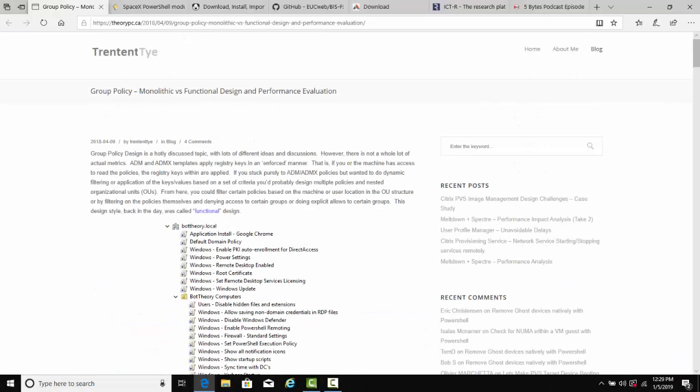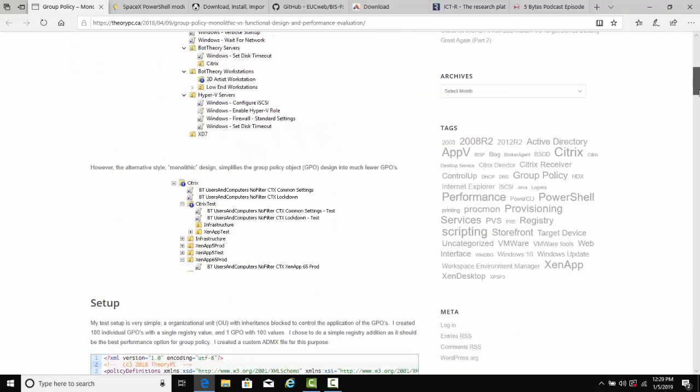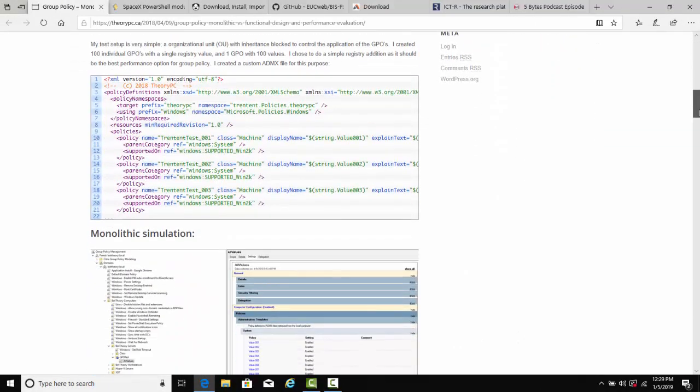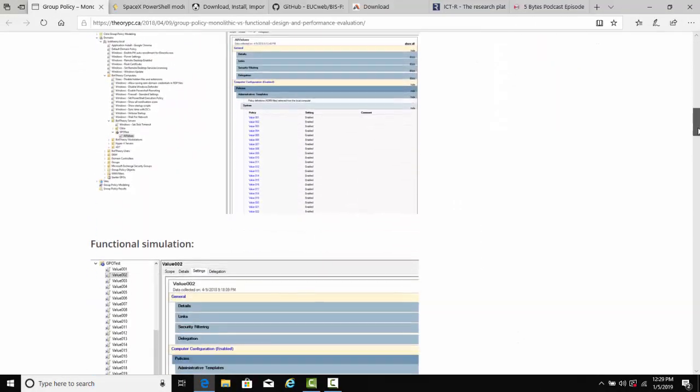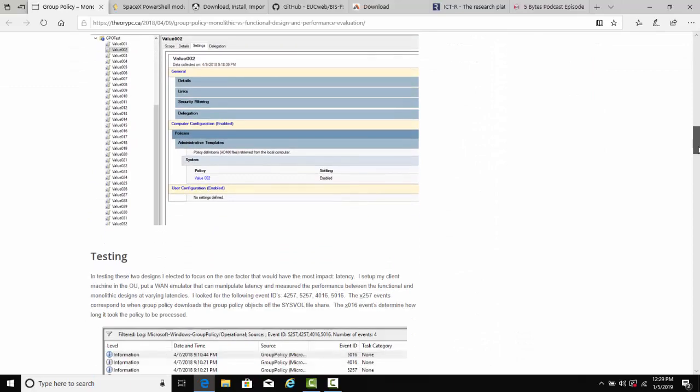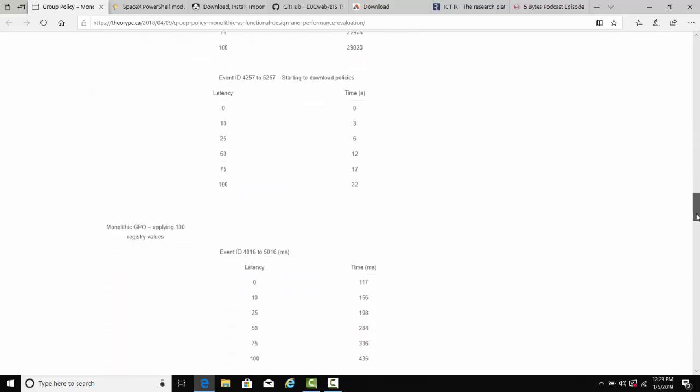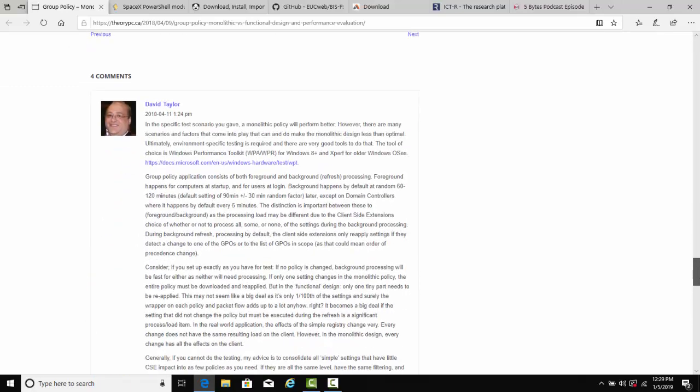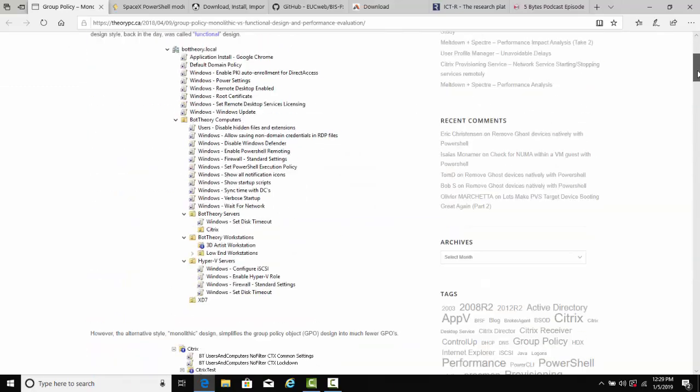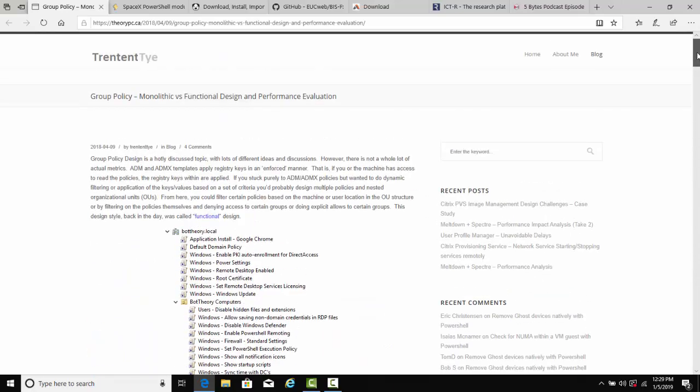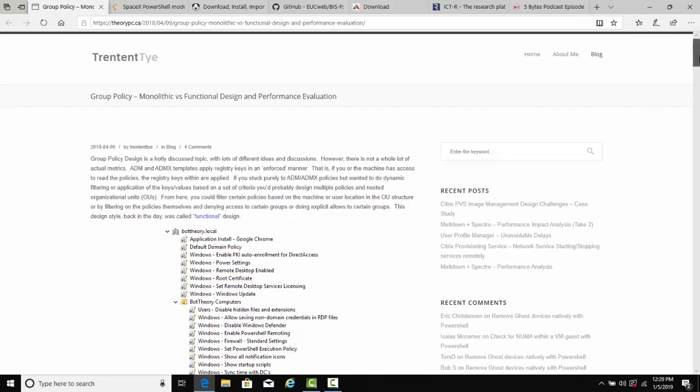Throughout the year, I featured a few articles from my buddy Trent Tai. For example, he had a great article on performance impact analysis for the mitigation of Spectre and Meltdown, which was really useful. But the one I keep going back to and pointing out to other people, even in my current work environment, is the article on group policy design.